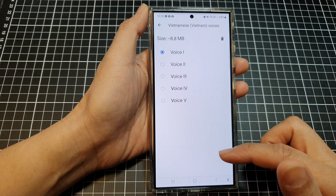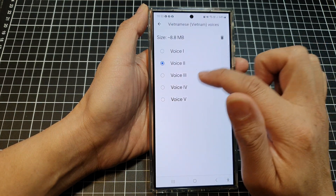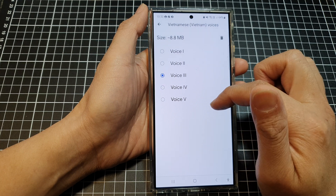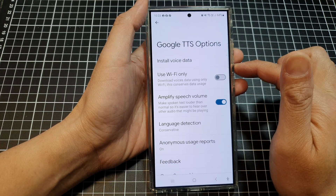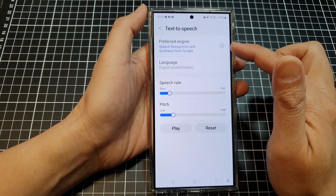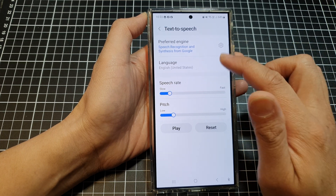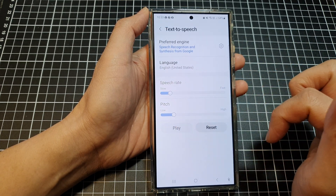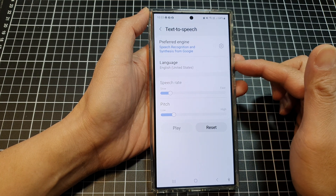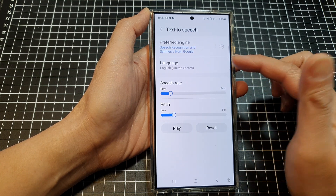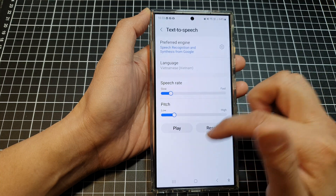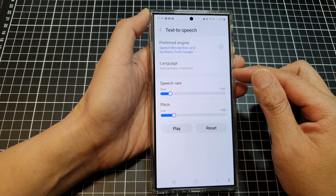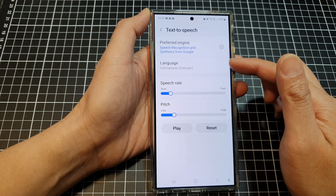From Install Voice Data, you can go down and select a different voice. Back in Text to Speech settings, if you tap on Language, the voices used will match the selected language. If you change the language, it will use different voices from that different language.